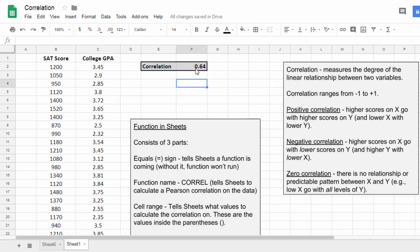So my correlation of 0.64, notice that's positive, right? So as a review, positive correlation means higher scores on X go with higher scores on Y.